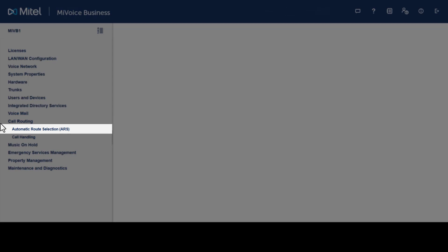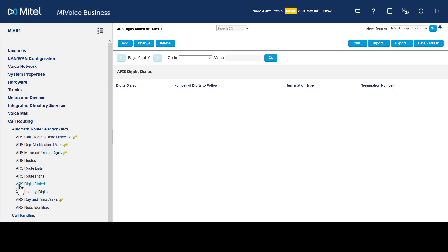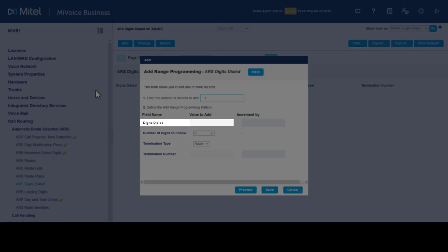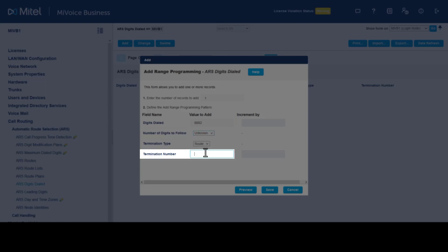On System 1, click Call Routing, click Automatic Route Selection, click ARS Digits Dialed, then click Add. In the Digits Dialed field, enter the CID digits for System 2. To allow for variable extension links, set Number of Digits to Follow to Unknown. Route Termination Number should be set to the route created to reach System 2 by direct IP trunks. Click Save.